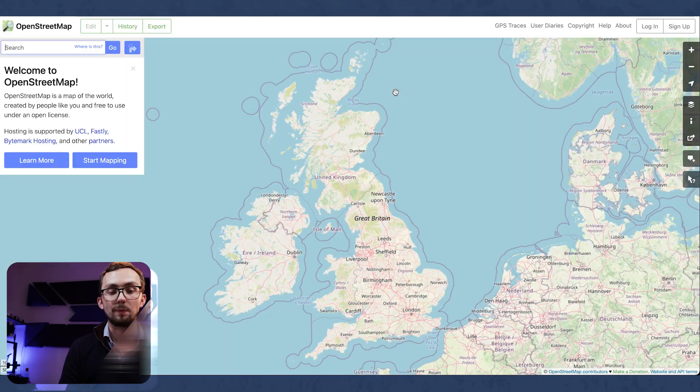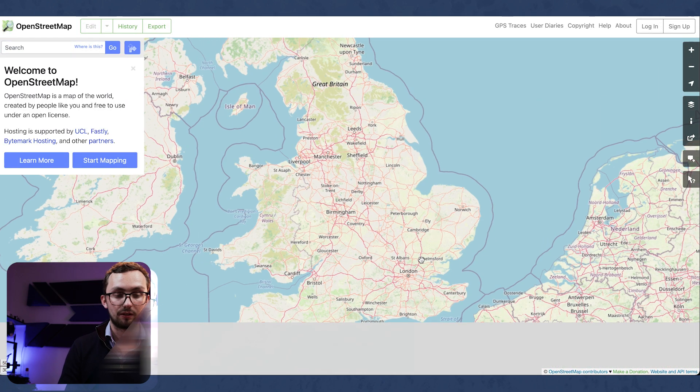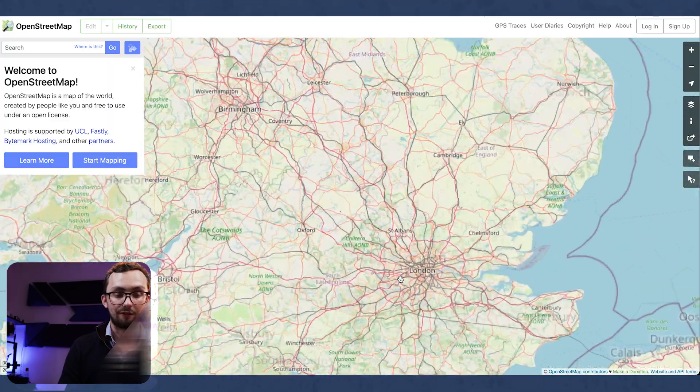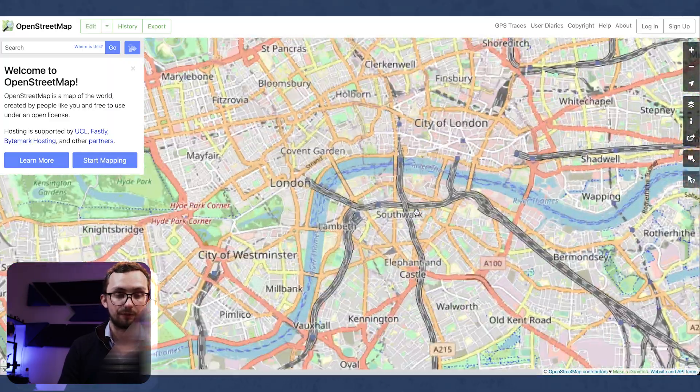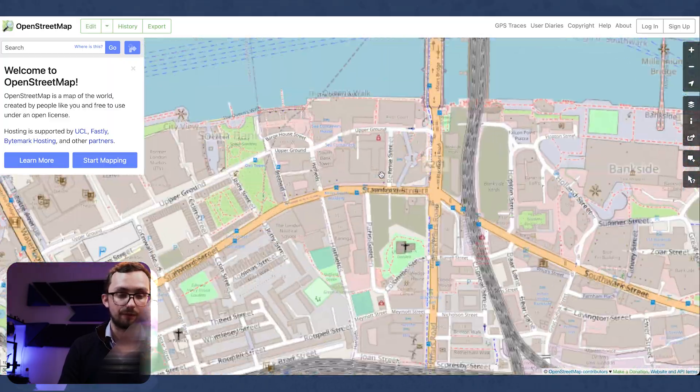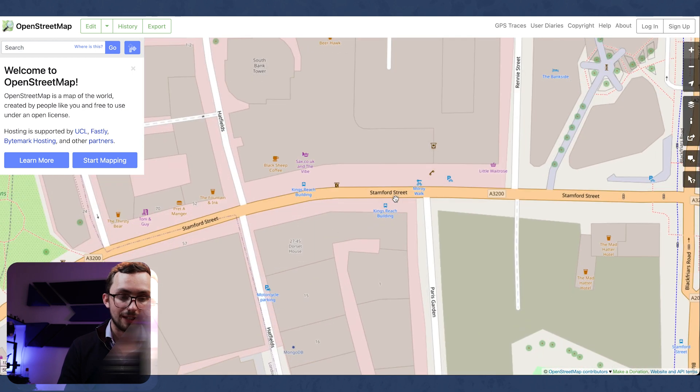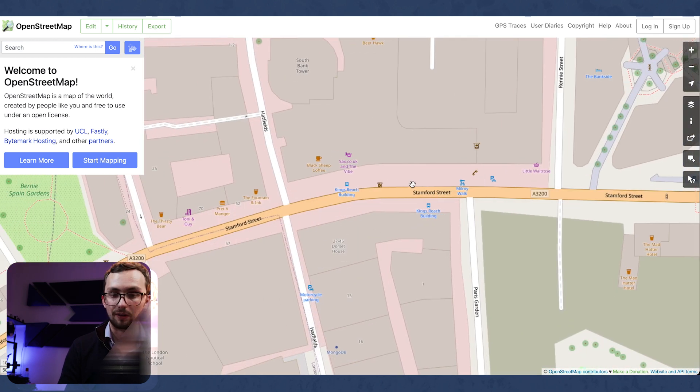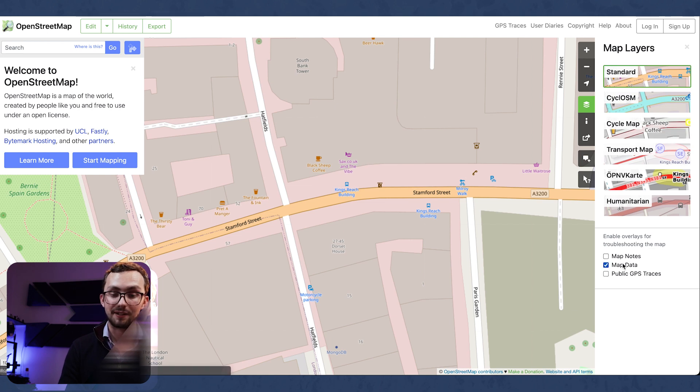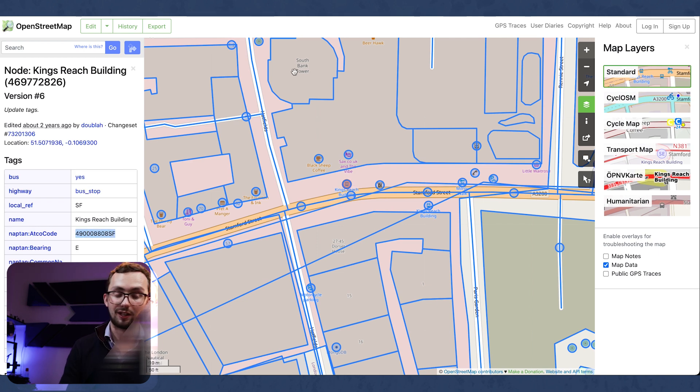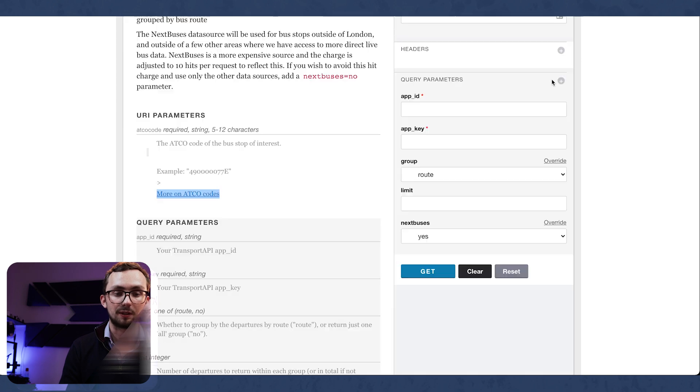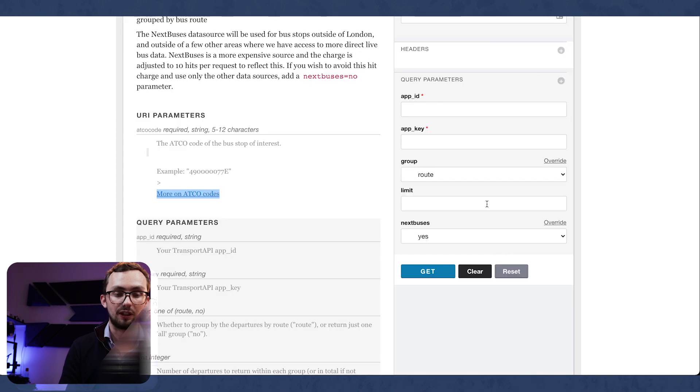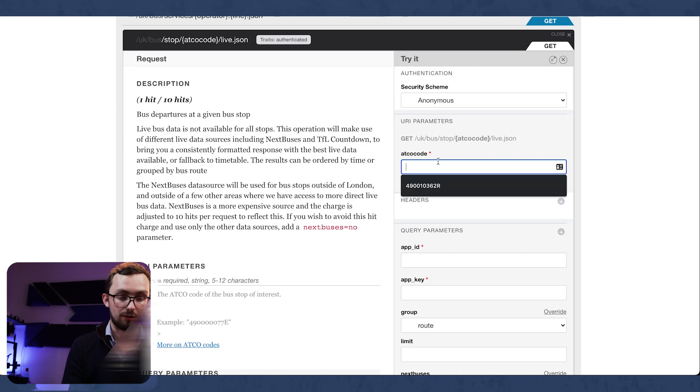If we go to OpenStreetMap, we can zoom in to a random bus stop. OpenStreetMap, King's Reach building. Lovely. And then we click on layers and we view map data. We can then click on this bus stop and it will give us an ATCO code for King's Reach building.